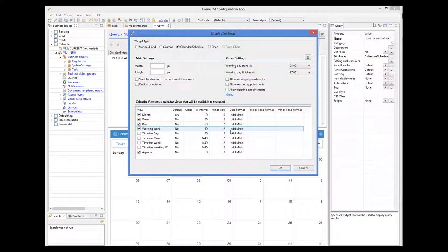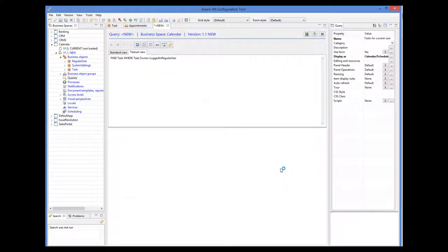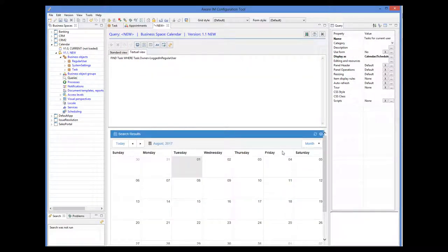I will talk about timeline views a little later in this tutorial. Before we can test our calendar, I will add a menu operation to start our query to the menu of our visual perspective. For more details about visual perspectives, please watch the visual perspectives tutorial.